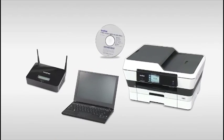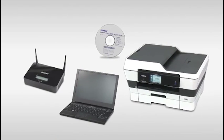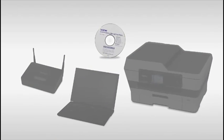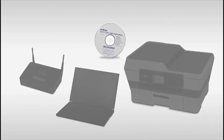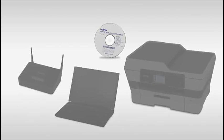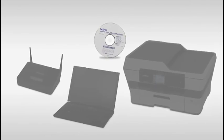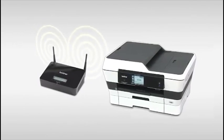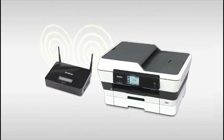Now let's use the CD-ROM to establish a wireless network connection between your computer and the Brother machine. You can also download the software from www.brother-usa.com